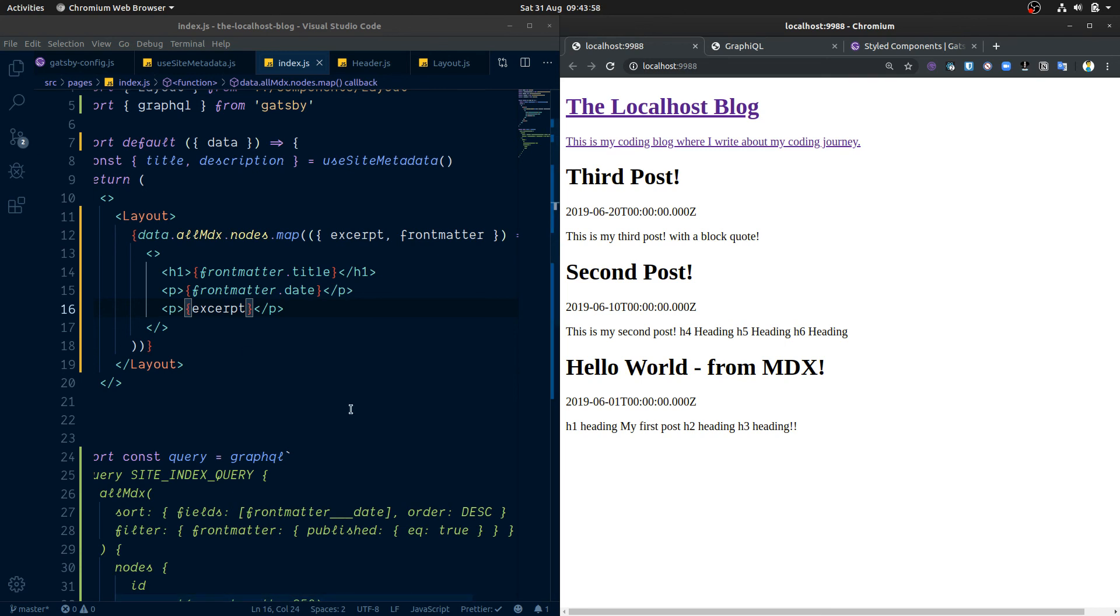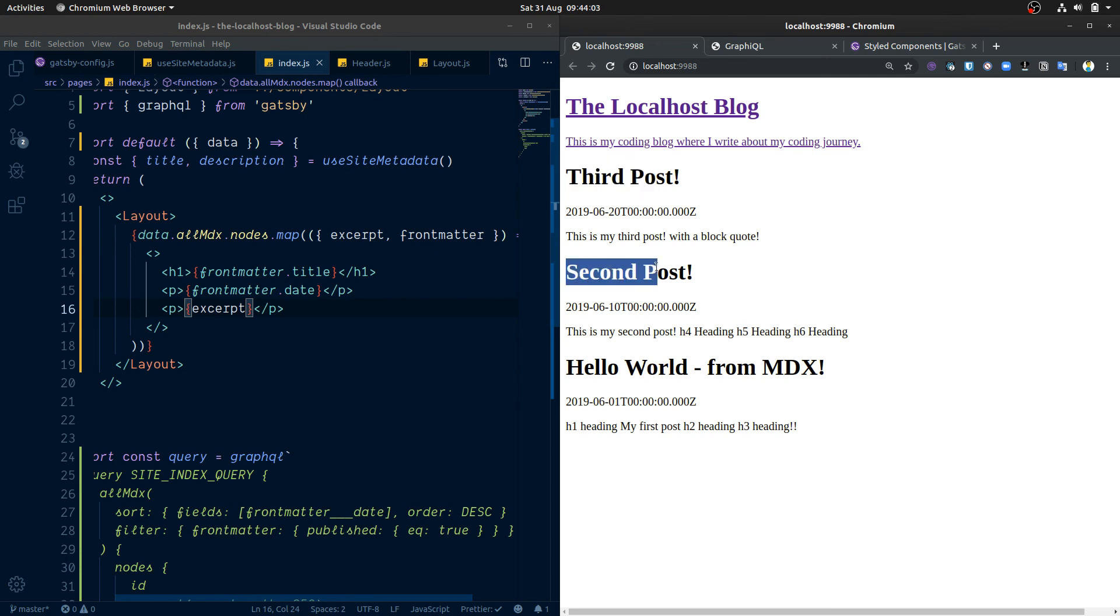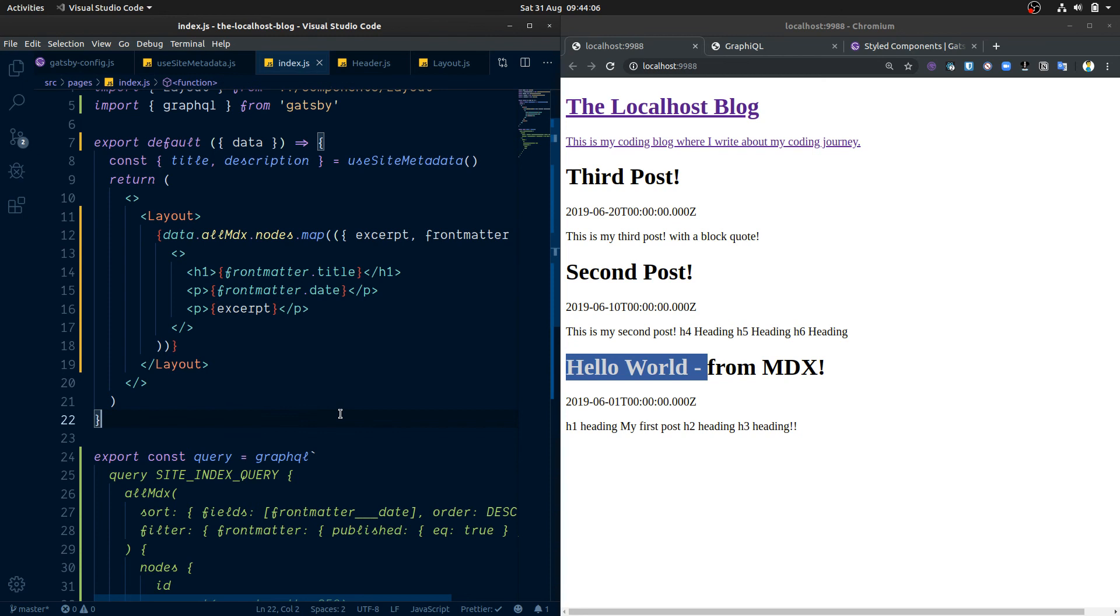But we don't really have a great deal more than that at the moment. So we need to have our pages built up for each one of these blog posts now. And we're going to do that in the next video where we go over slugs and paths.